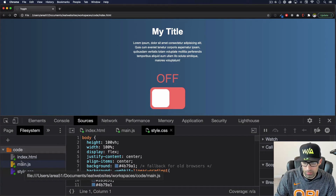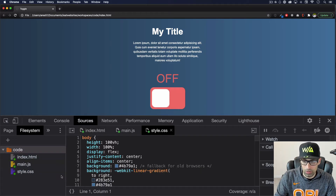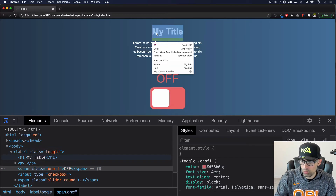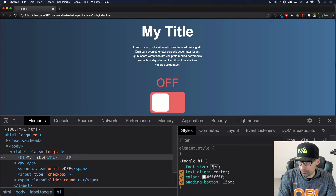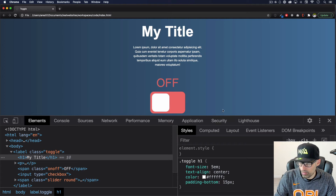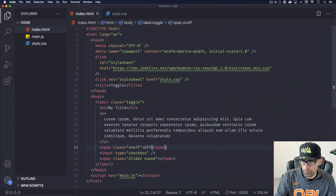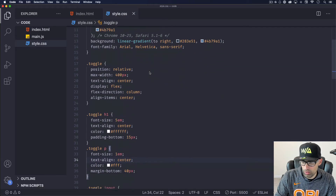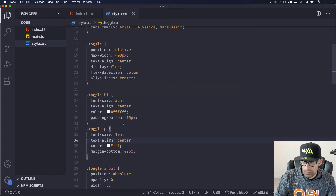Here we go. You will see your files here, and if you see those green little circles, you are good to go. Now if we go back to Elements and I change — let's go to my title — toggle h1, let's change this to 5em, a little bit bigger. I'll go to my code and see if it actually changed. Let's go to the CSS, find that toggle h1, and there you go — 5em.